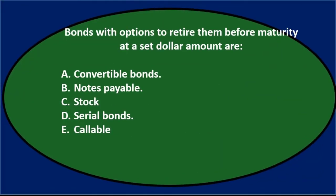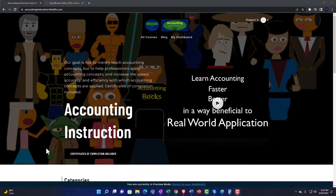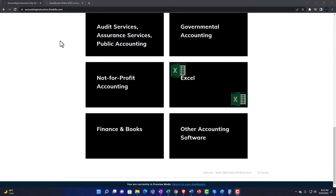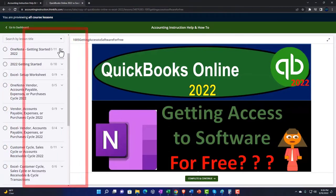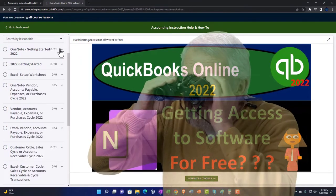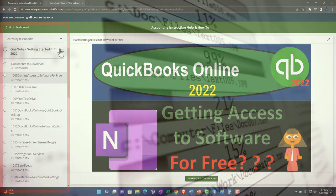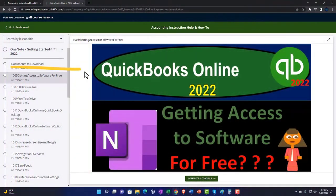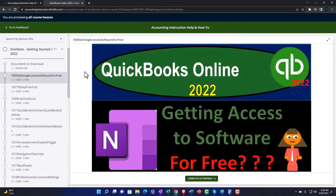Support accounting instruction by clicking the link below, giving you a free month membership to all of the content on our website, broken out by category and further by course, each organized in a logical fashion making it much easier to find what you need. We also include added resources such as Excel practice problems, PDF files, and QuickBooks backup files when applicable.